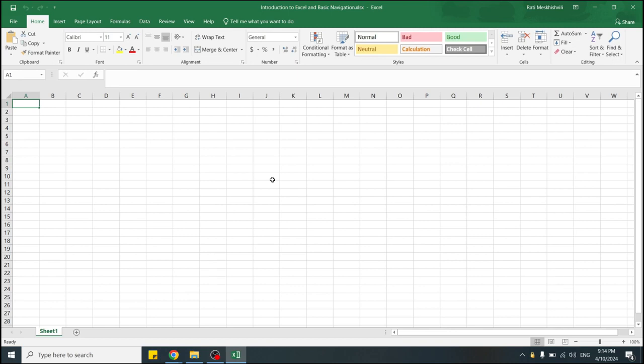You can switch between worksheets by clicking their tabs at the bottom. You can also rename worksheets by double-clicking its tabs. Let's rename our first worksheet Products by double-clicking its tab.